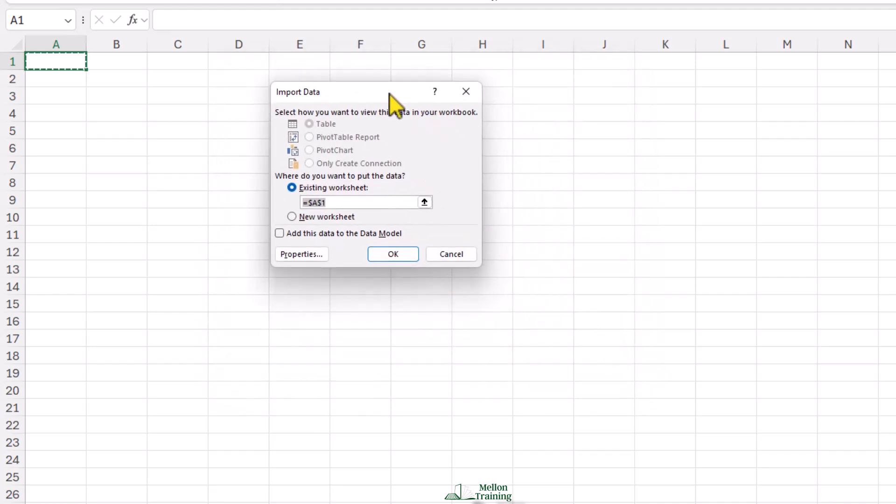Select where you want to put the data. I'll leave the default option, which is A1 Cell. Click OK.